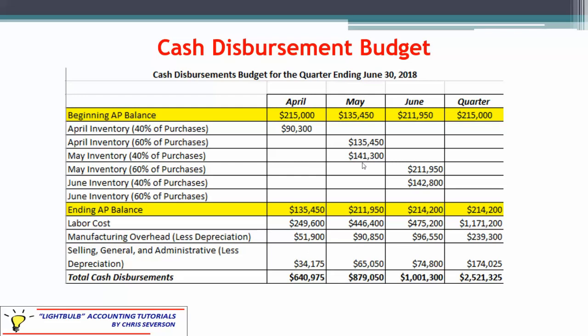For May, it gets a little easier because we have a clear line for each payment. We can see that 60% of April's purchases are paid in May — which is also the same as the ending AP balance from April becoming the beginning AP balance for May. We also pay 40% of May's purchases in May, then bring in labor costs, manufacturing overhead minus depreciation, and SG&A minus depreciation to get total cash disbursements for May. June follows the same pattern, but note that the ending AP balance in June also becomes the quarterly AP ending balance. Total cash disbursements across the three months come to about $2.5 million.